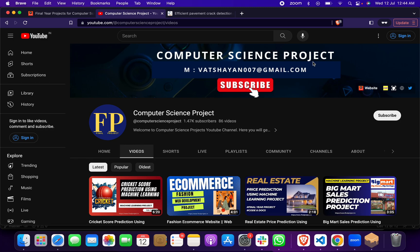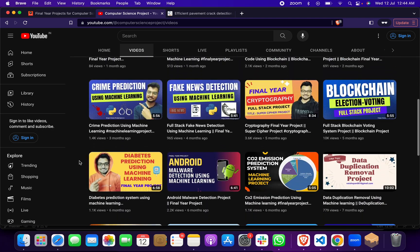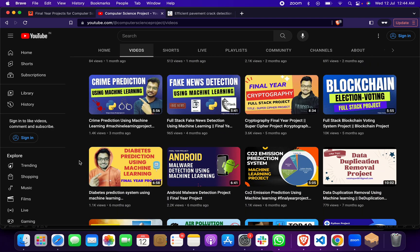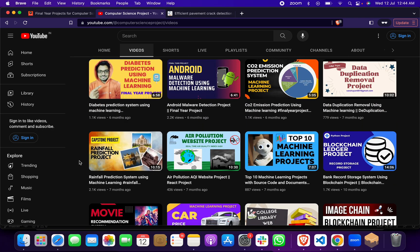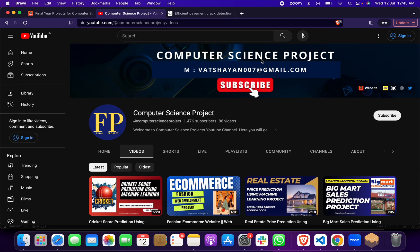Hello everyone, welcome to my YouTube channel, Computer Science Projects. First, click on the subscribe button, then you can check more than 100 different projects on machine learning, cryptography, blockchain, data security, and data science. If you want us to make a new project for you, please reach out and we will help you out.